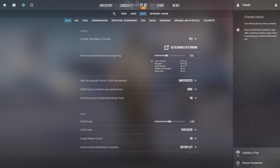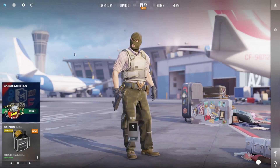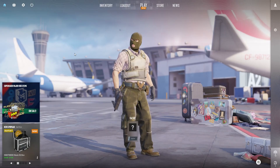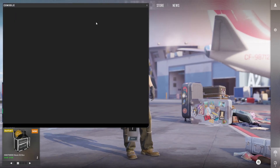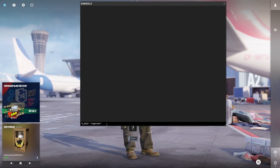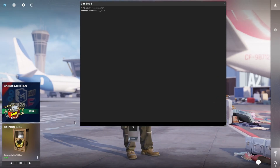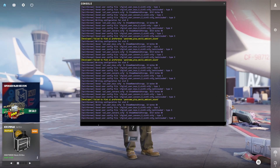The console is now enabled. Press the key just below ESC to bring up the console. Type: bind x_axis right-left and hit Enter.